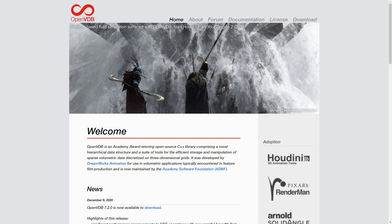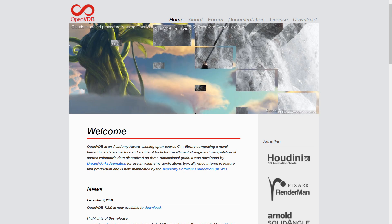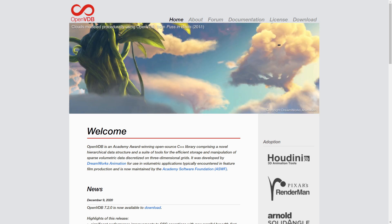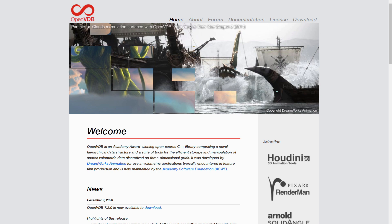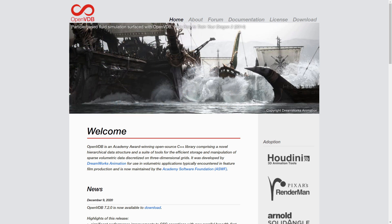VDB is an open source file format specifically designed for volumetric data like fire and smoke, clouds or water. It was developed by DreamWorks Animation and is now supported by most industry standard software.